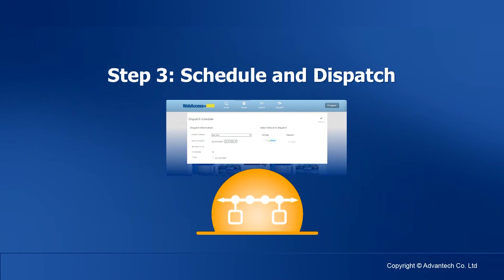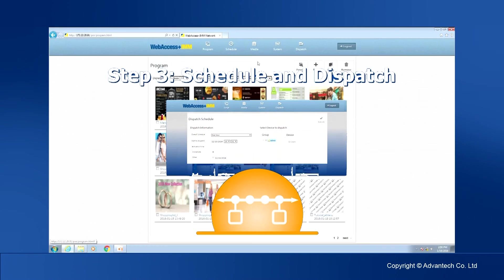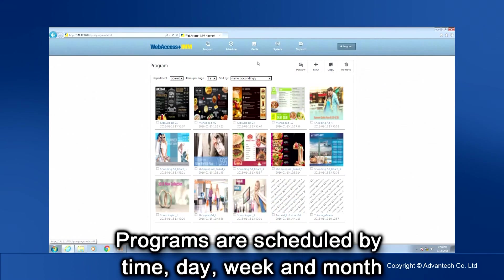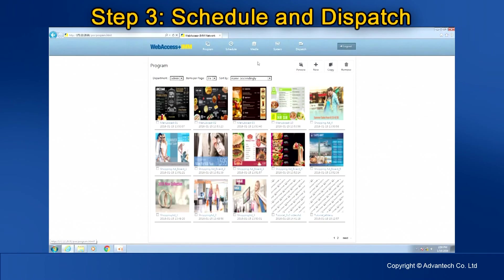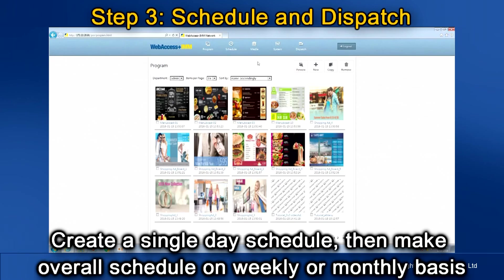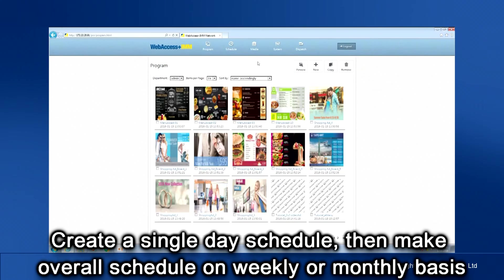Step 3. Schedule and Dispatch. The programs are scheduled by time, day, week, and month. Create a single-day schedule first, then make an overall schedule on a weekly or monthly basis.